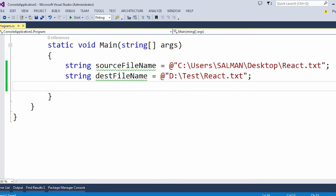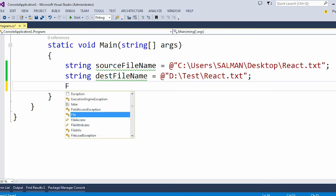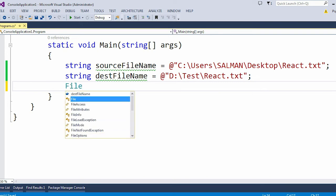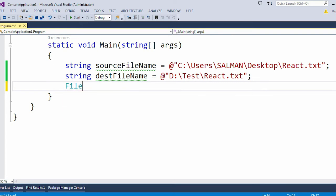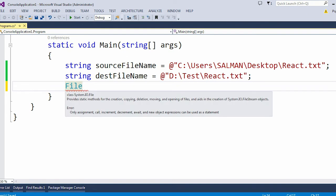If I hover the mouse over the File, then you can see this class belongs to the System.IO namespace.